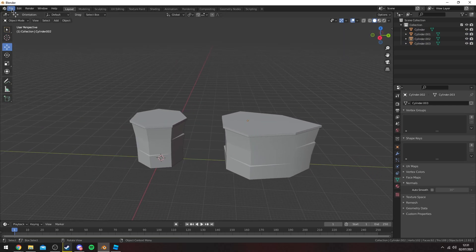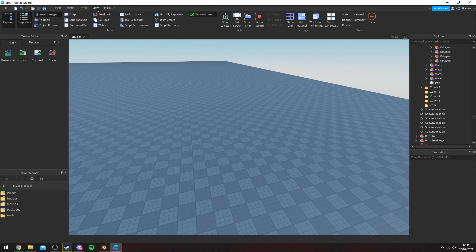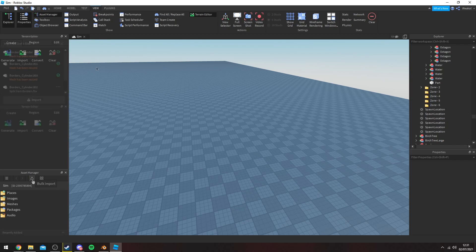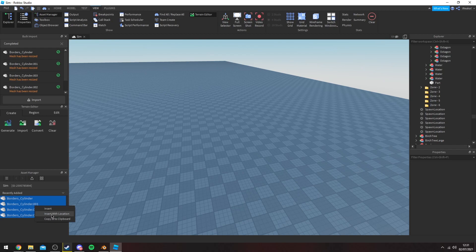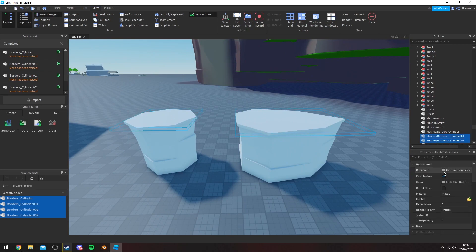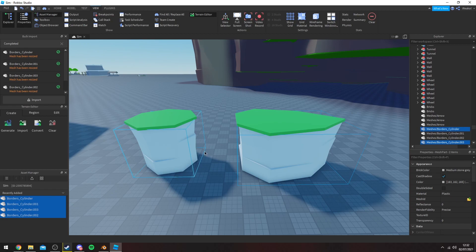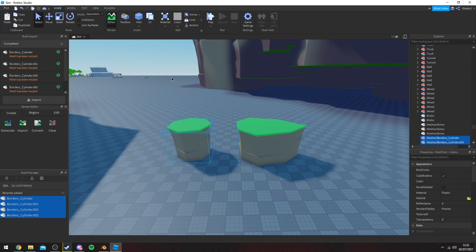To export them, go to File, Export, then FBX and save them wherever you want. Once you're in Roblox Studio, go to View, Asset Manager, and click the little button to bulk import so you can bring in your meshes. Once all your meshes are imported, select the top one, hold Shift, select the bottom one, then right-click and insert with location. Then recolor these to whatever you want, group them, and anchor them.